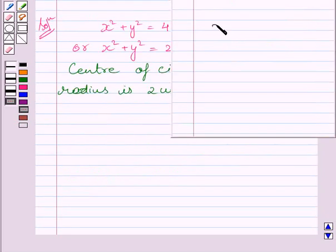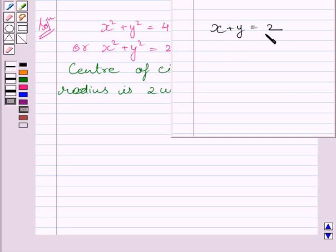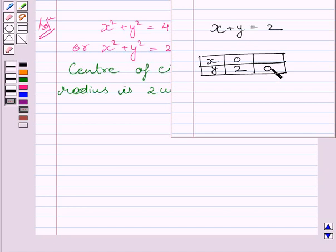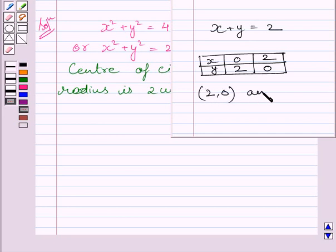We are given the line x + y = 2. Let us find out two points through which it passes. If we put x = 0 in this equation, then y = 2. And if we put y = 0, we get x = 2. So two points through which this line passes are (2, 0) and (0, 2).